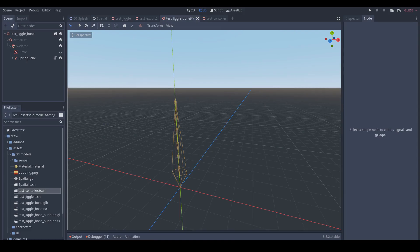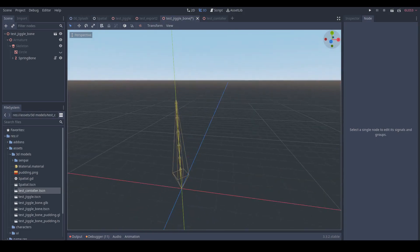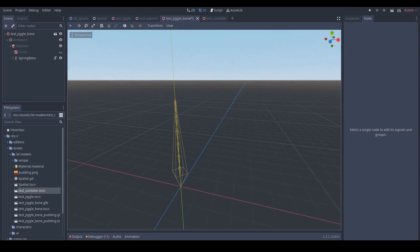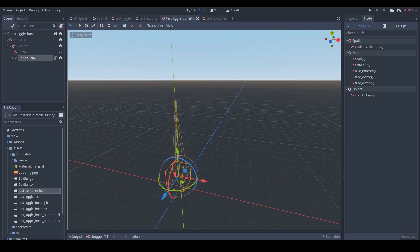For example, I have a mesh with a chain of six bones here. And when I move my spring bone node, it will bounce back.